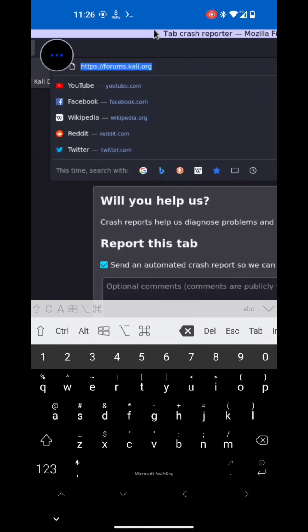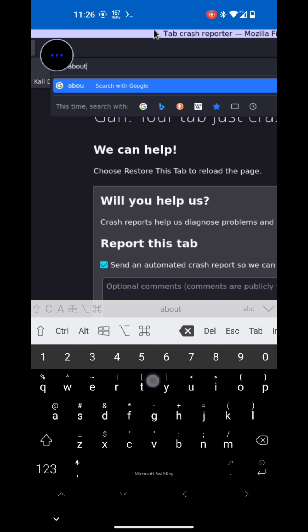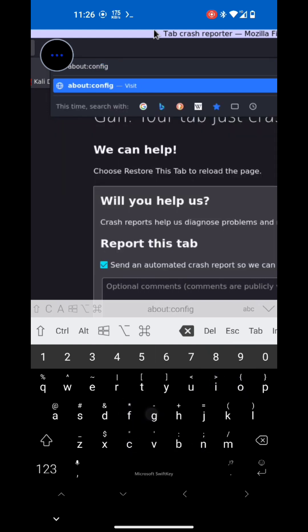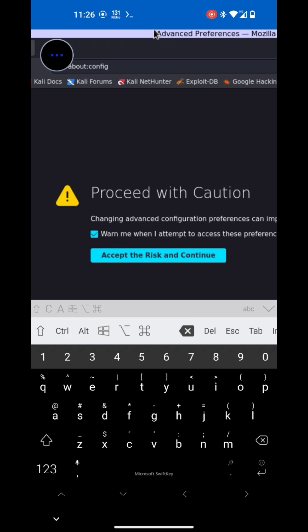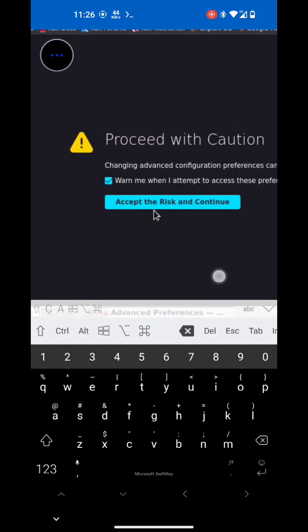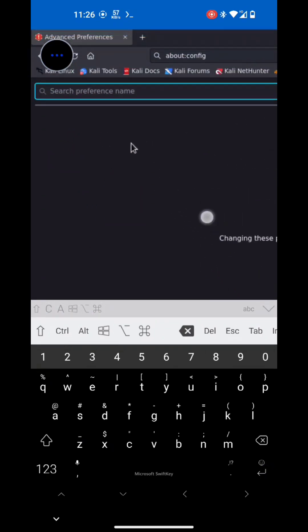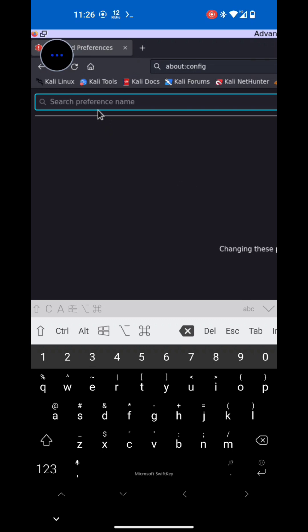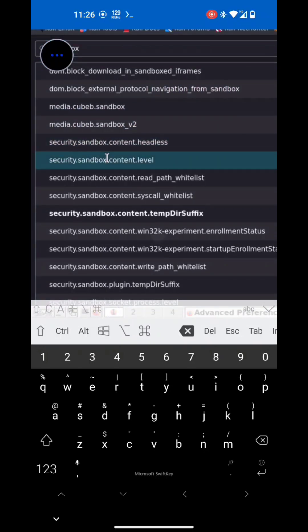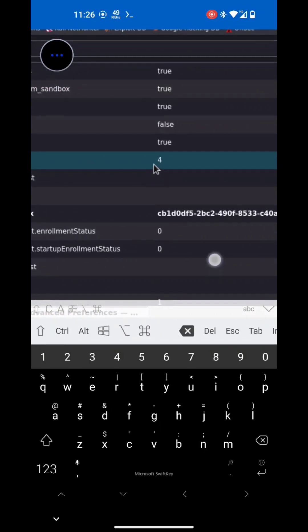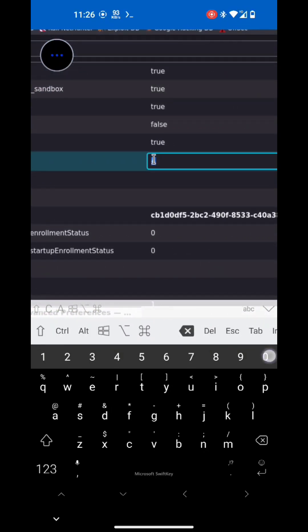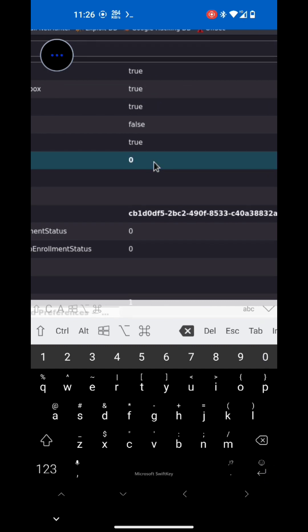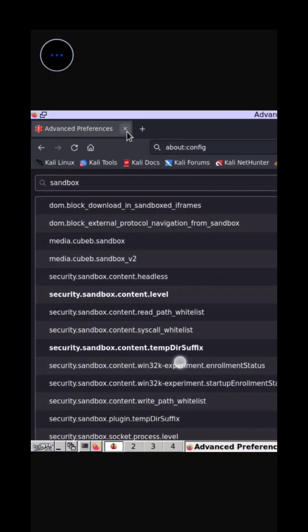Okay, so if you are using Firefox, then go to Firefox config. Just enter about colon config in address bar and hit enter. And accept the risk and continue. Now search for security.sandbox.content.level. Okay, which is here. And change the value from 4 to 0. After making the changes, close the browser and restart it again.